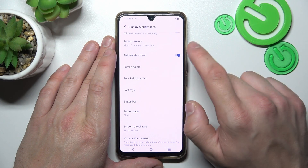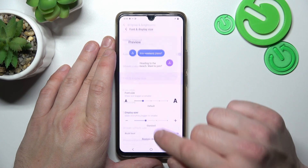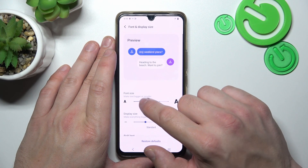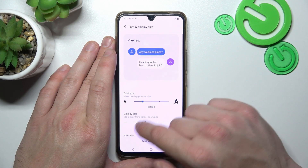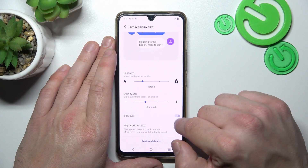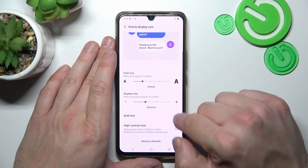Then we can enable auto rotate screen, change font and display size, enable or disable bold text and high contrast text.